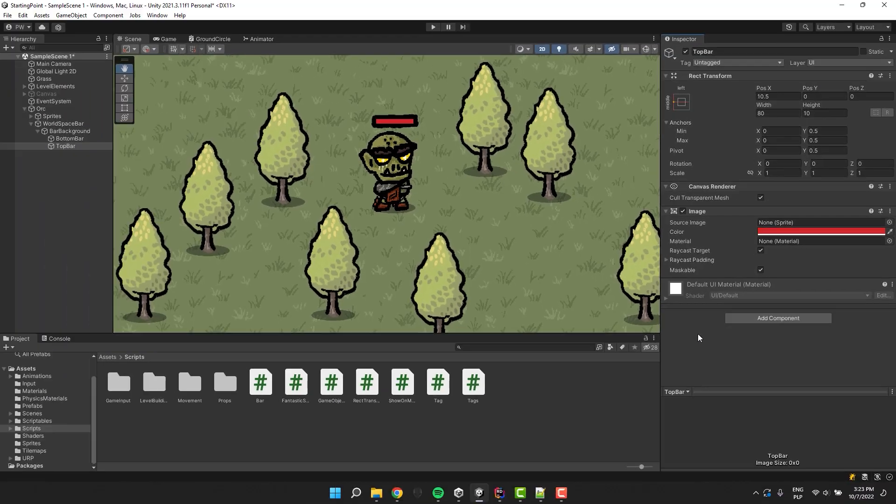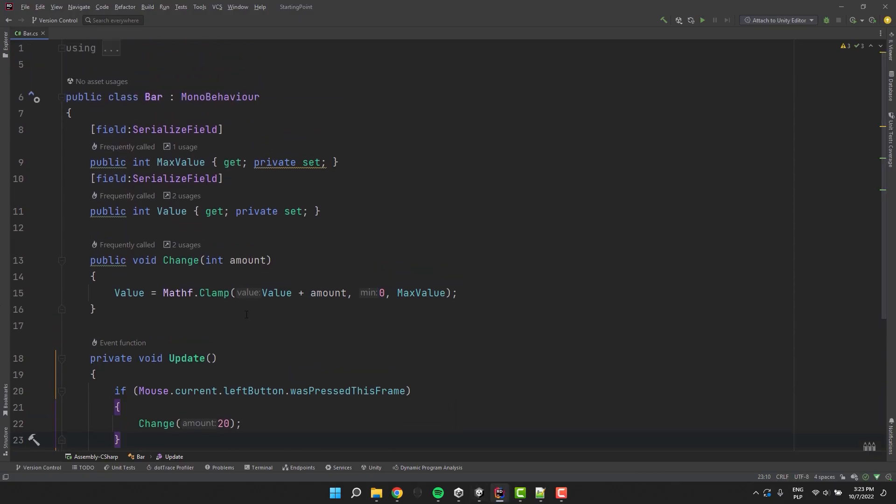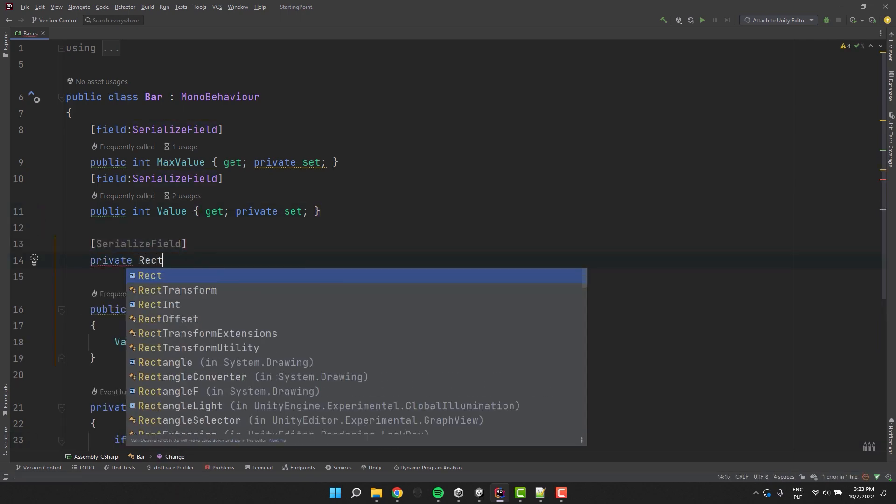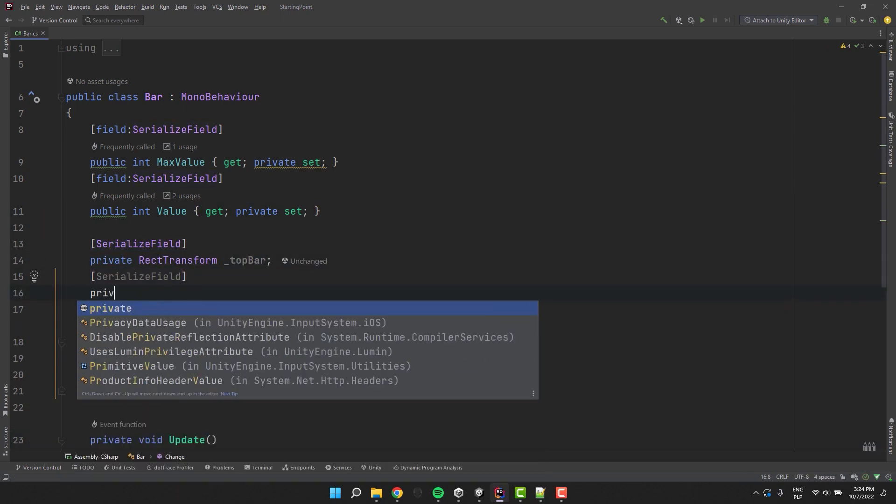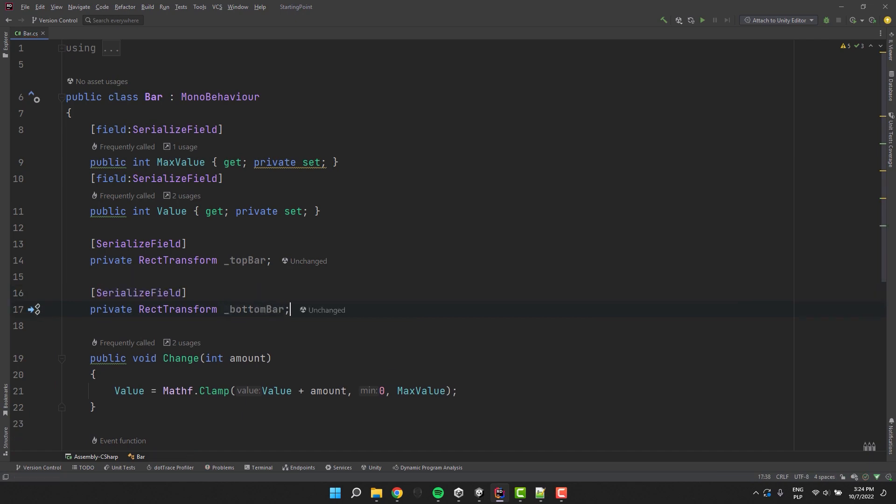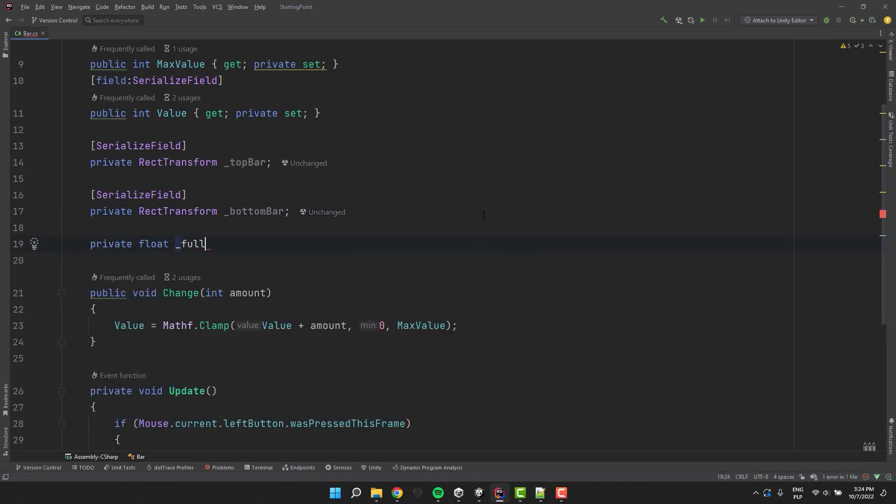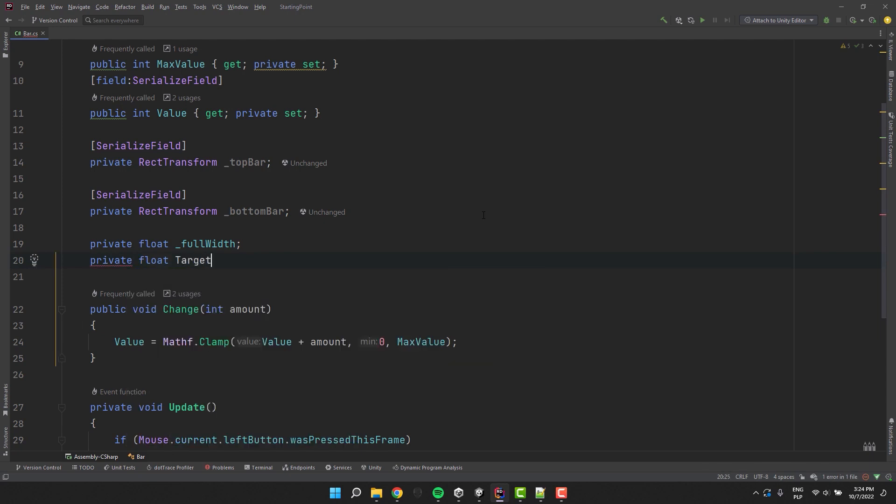Now let's get back to our script. We'll need references to our bars. Actually, to their rect transform. As this is the component that will allow us to modify their width. Then let's create a field for the full width of the bar. Then let's use it to calculate the target width. The formula is pretty simple.